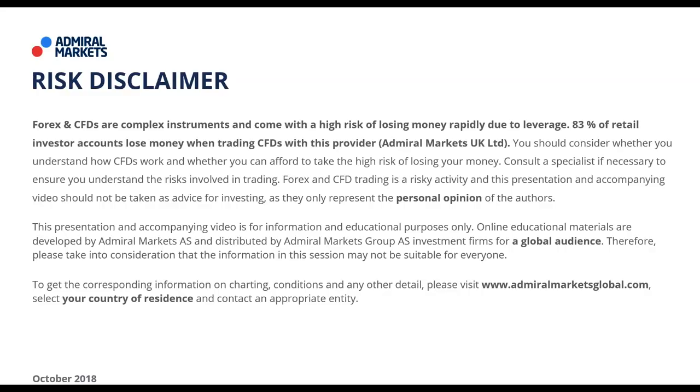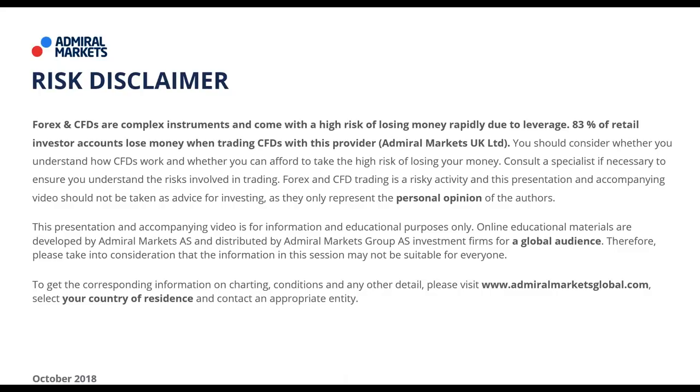Before we can start with the actual webinar we will briefly present the risk disclaimer. Trading with financial instruments offered by Admiral Markets carries a high level of risk which is not suitable for all investors due to its complex nature. Please make yourself familiar with these instruments by using a demo account if you are a starter. Please note that none of this is investment advice. The statements made in this webinar only represent the personal opinion of our traders.